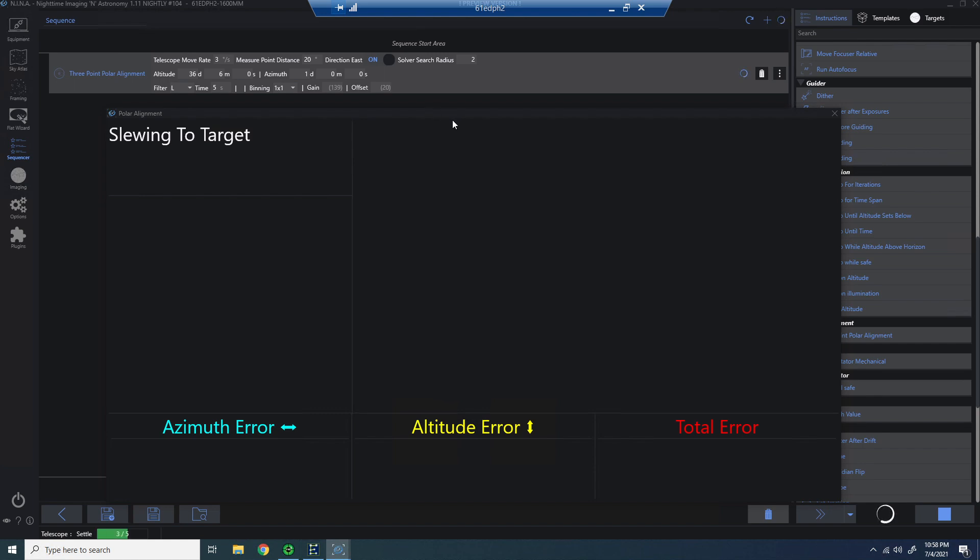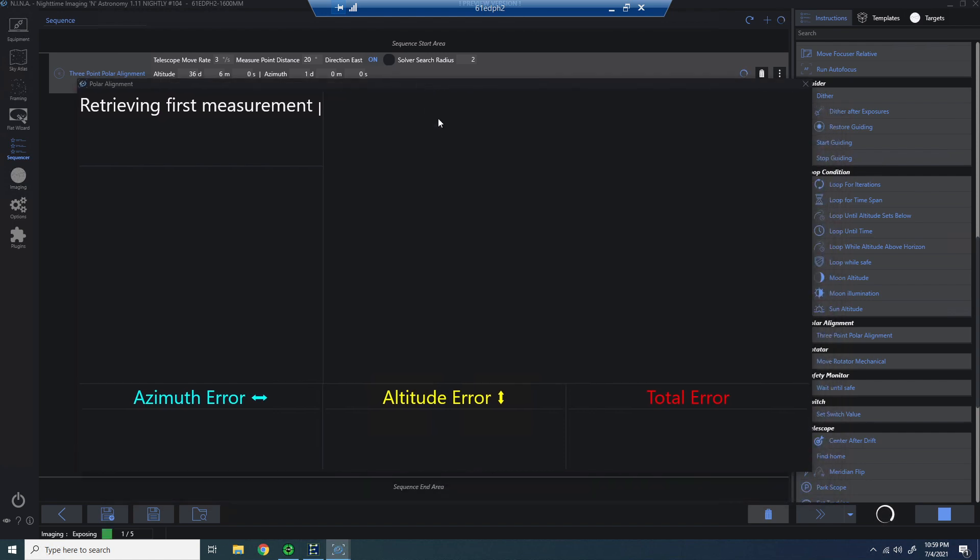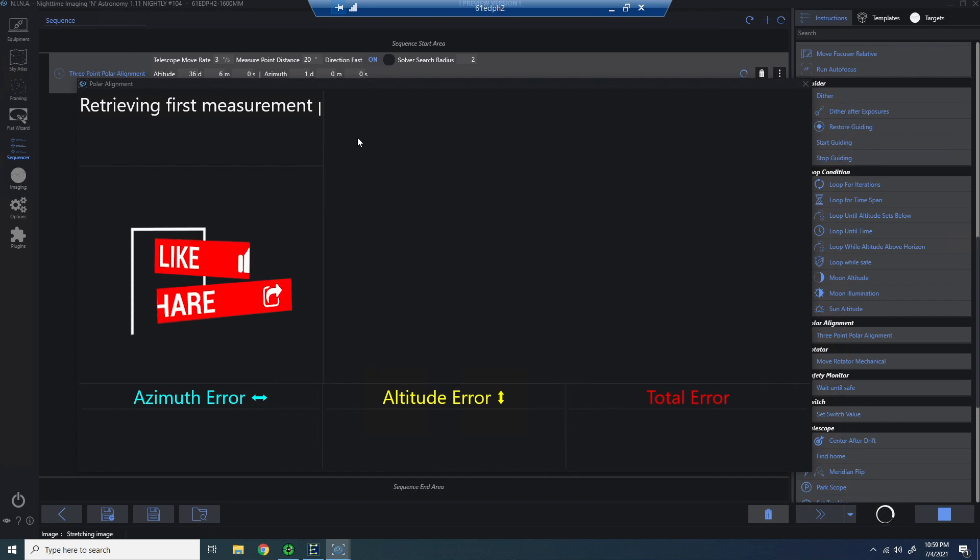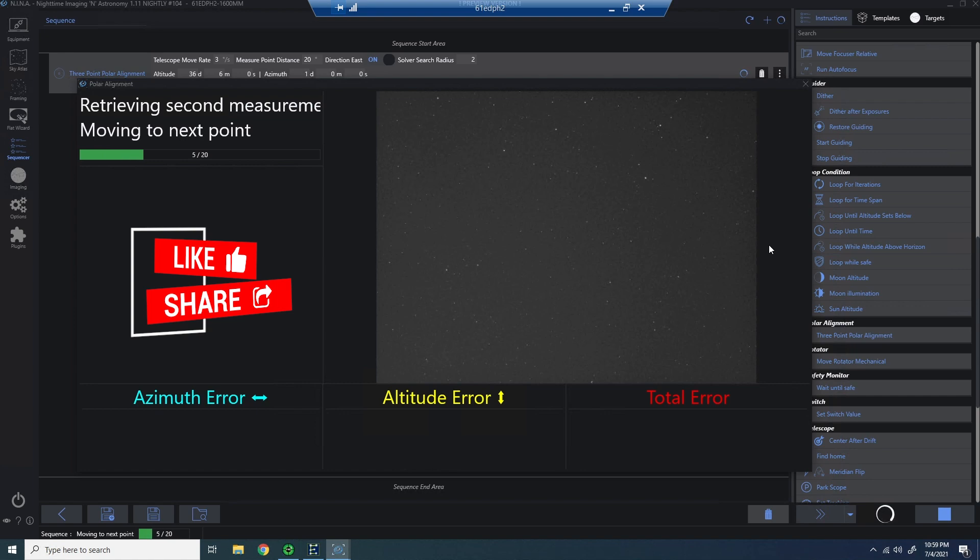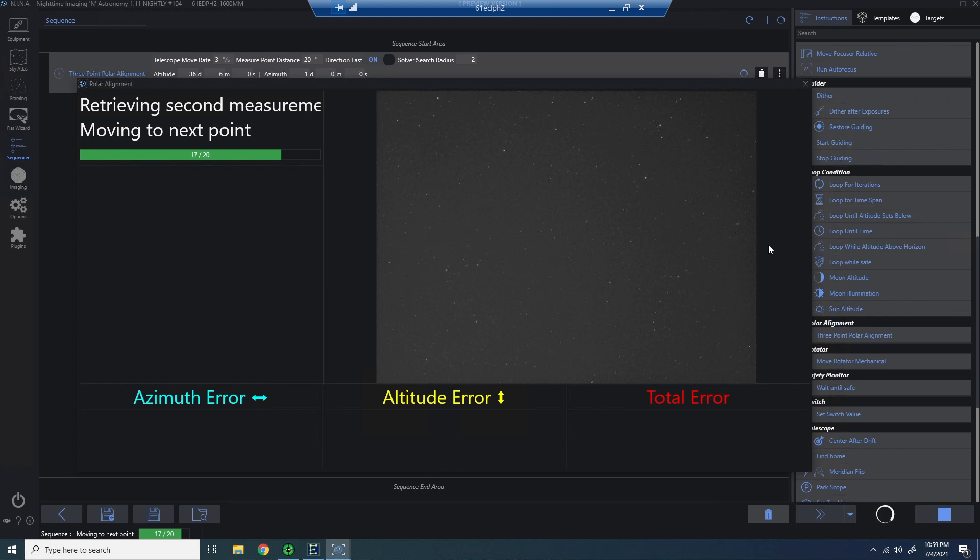So the first thing it's going to do is slew to the Alt Az target that was in the setup. Now, I didn't modify what was already there. I just went with it. And because it's Alt Az, it's pretty predictable to know where it's going to be pointing in the sky. It's going to point there, and it's going to take an exposure and do a plate solve. And then it's going to move to another location, do the same thing, and then a third.